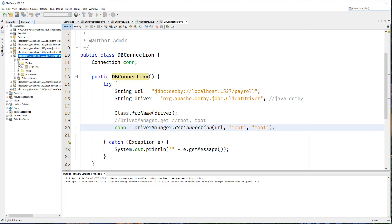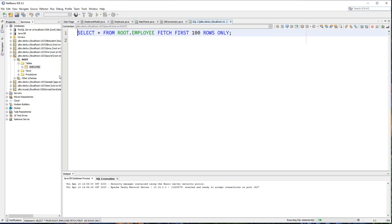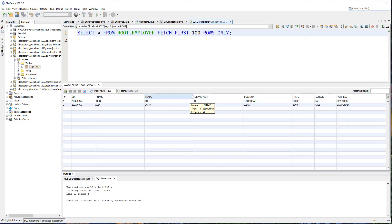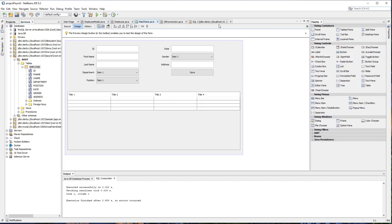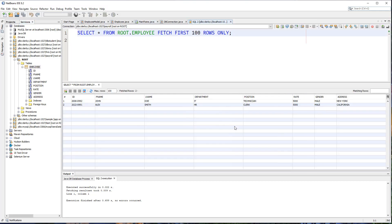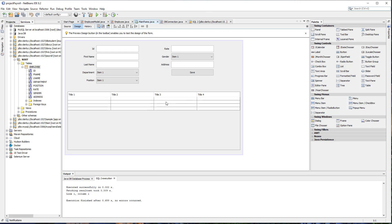Basically, we have one table for now and it contains several columns: the ID, the first name, the last name, department, position, rate, gender, and address. We're going to be using this database table and we're going to load all this information into our GUI table right here.